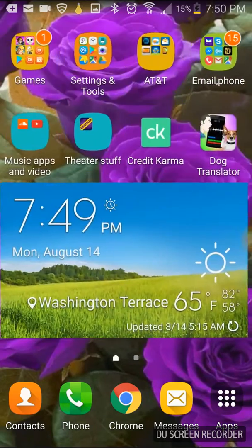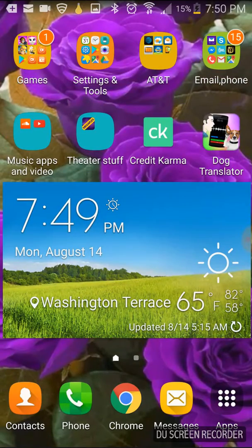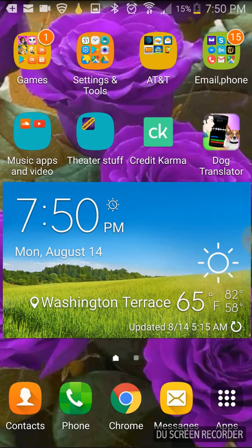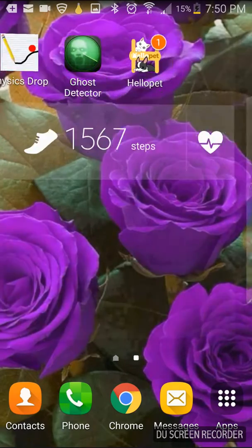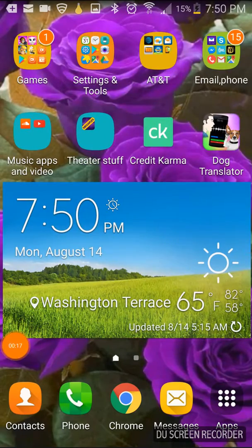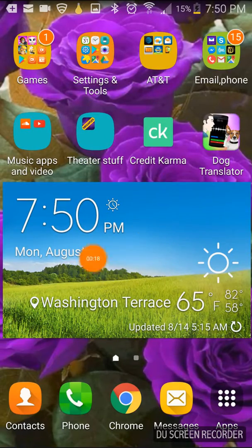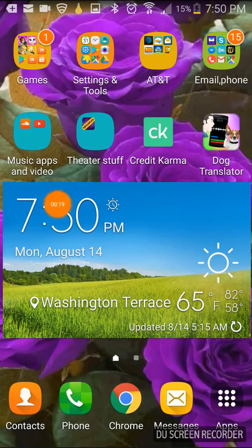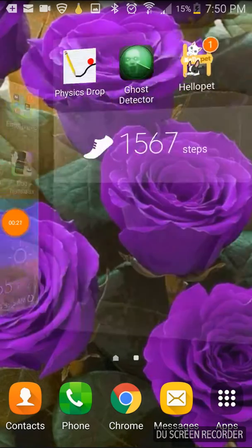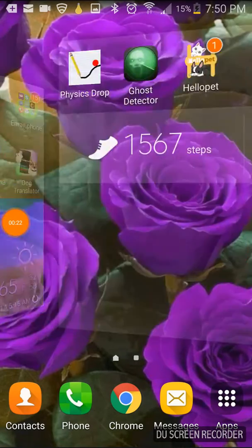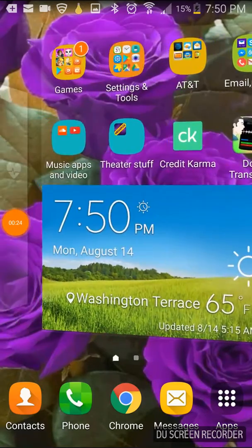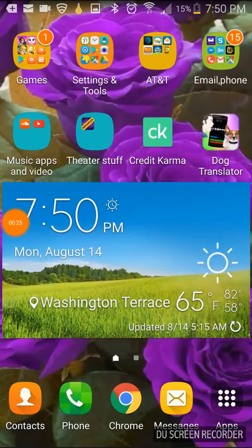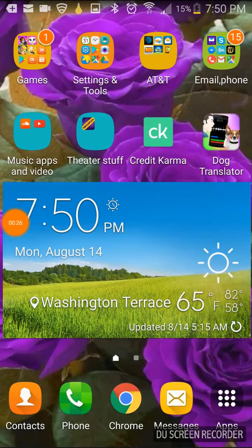This video is going to be testing out the dumbest apps in existence. I'm giving a shoutout to Gabe Helmy because he's the one who gave me the idea. And yeah, so let's get into the first one.